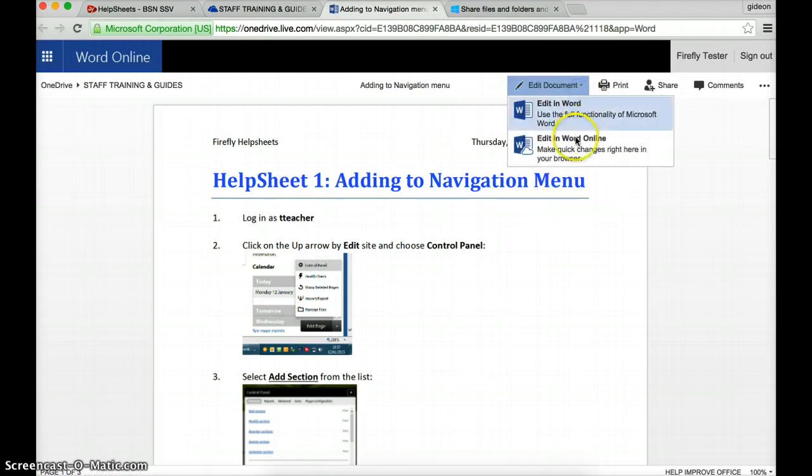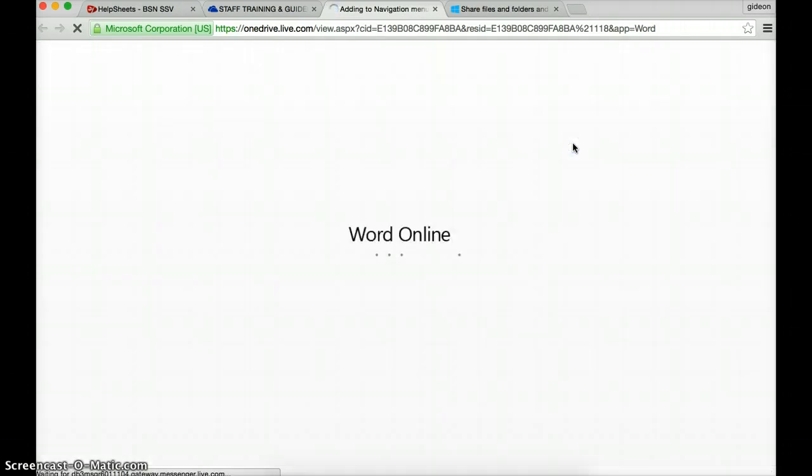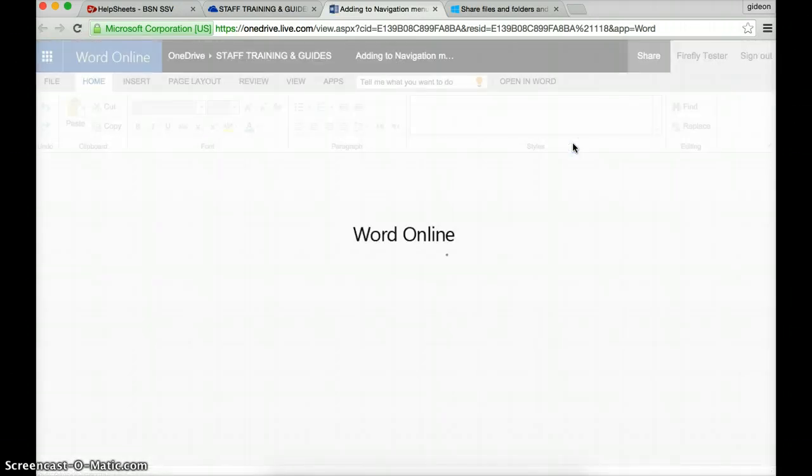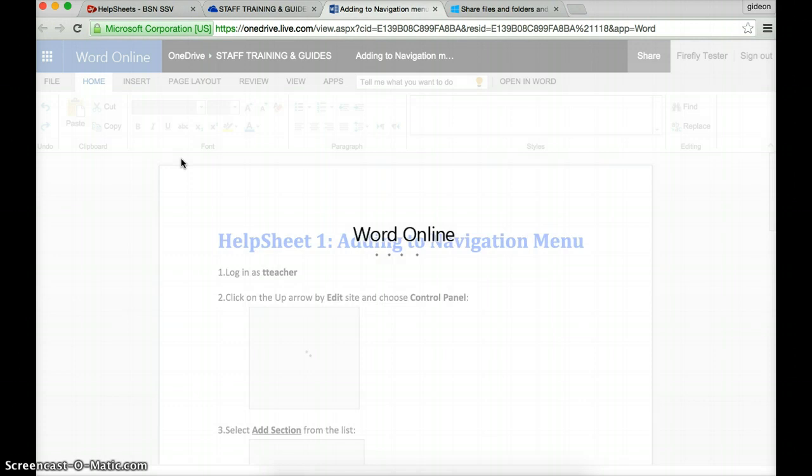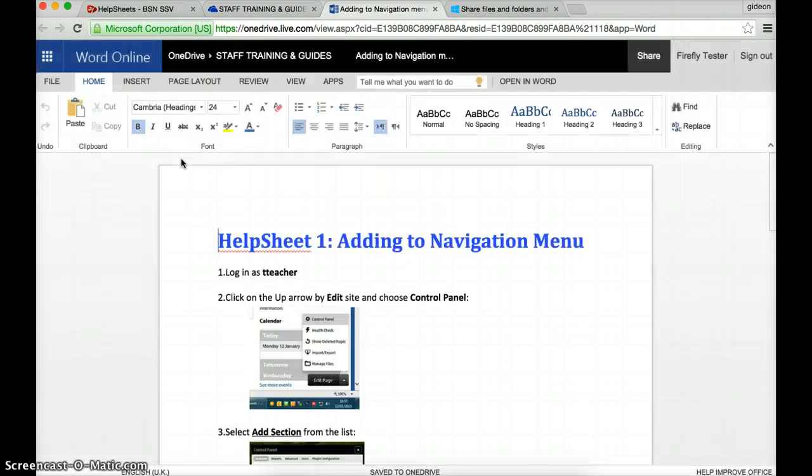So I'm going to edit document, edit in Word Online and we'll see all the various tools that will appear soon on the menu bar and it's very similar to Word. Now remember, I don't have to have Word installed to be able to do this editing.